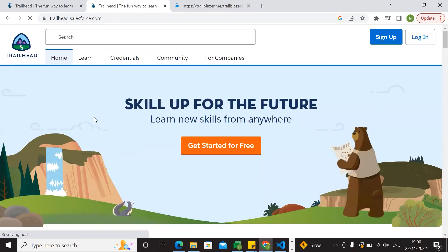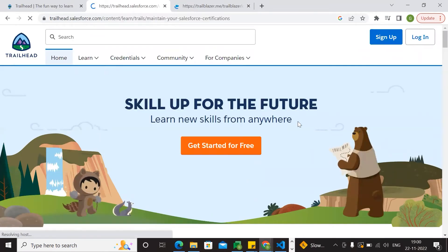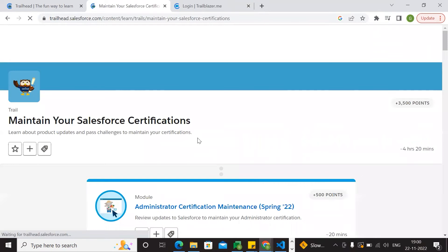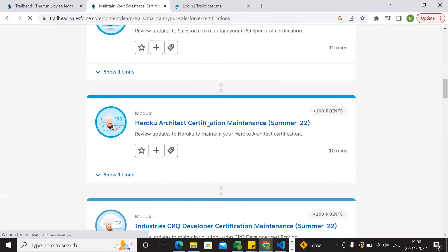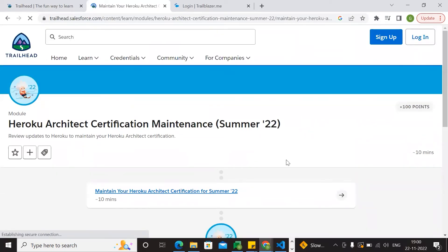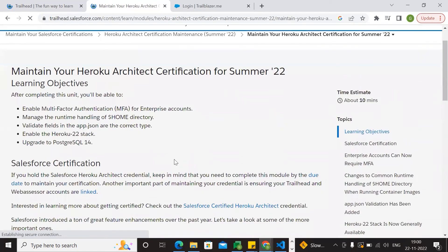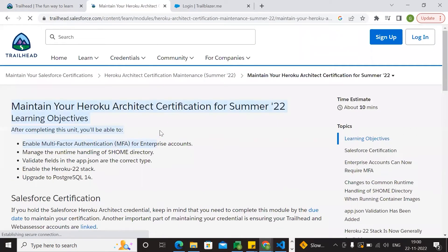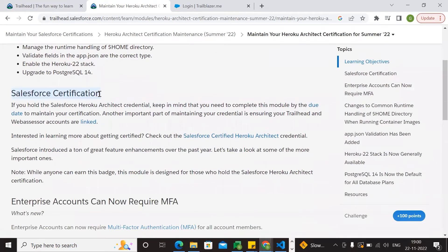Hiroko Arctic Certification Maintenance is the name. Go to credentials, maintain certifications, go to Hiroko Arctic maintenance. The maintenance certificate certification is from 2022, and here is Winter 2023. You need to complete the change of your certificate for Salesforce certification.